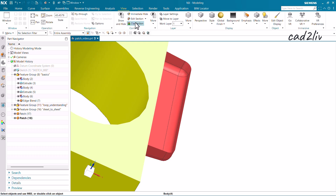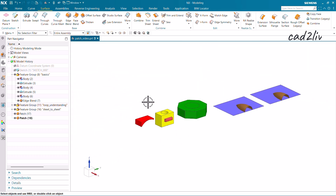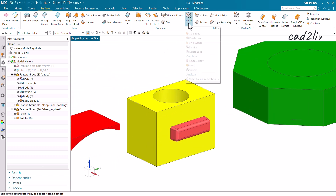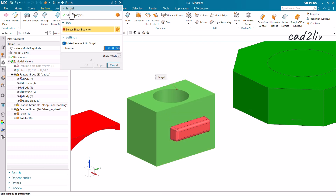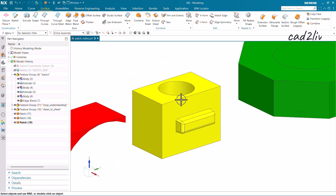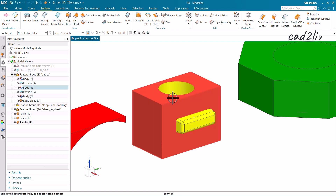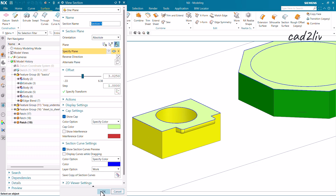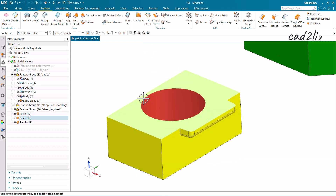After unhiding, go back to the Surface tab, then go to the Patch command. The solid body falls under the Target and in the Tool we select the sheet body. Uncheck the option and click Show Results. Earlier this was a solid body and a separate sheet body, but after applying the Patch command, both are now solid.